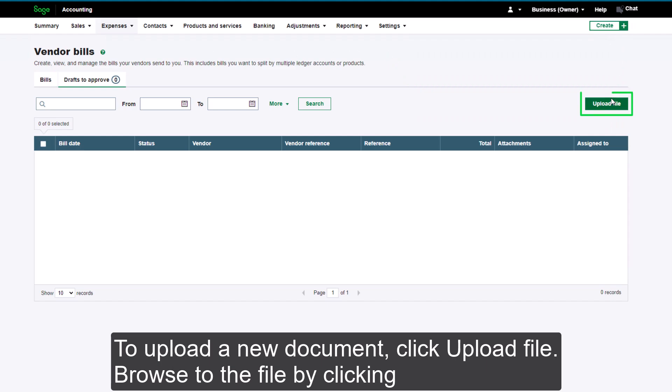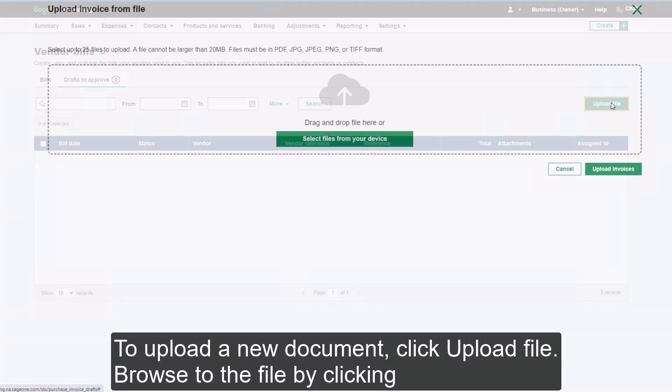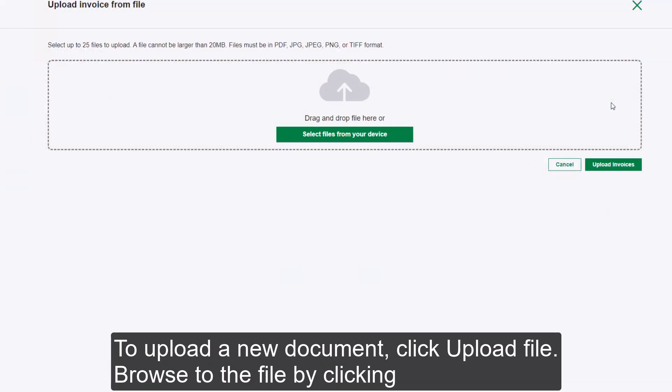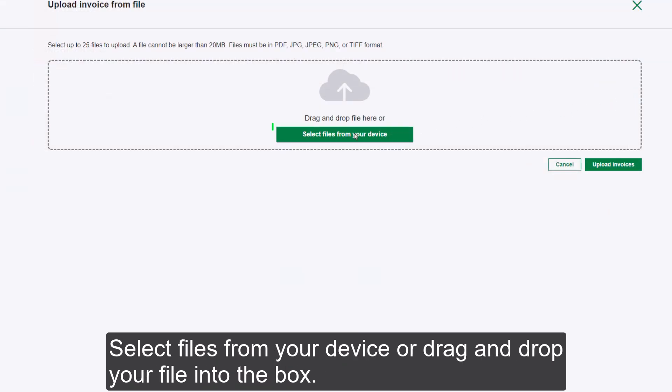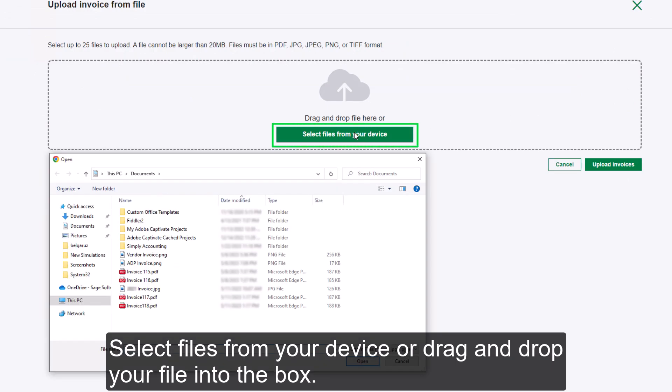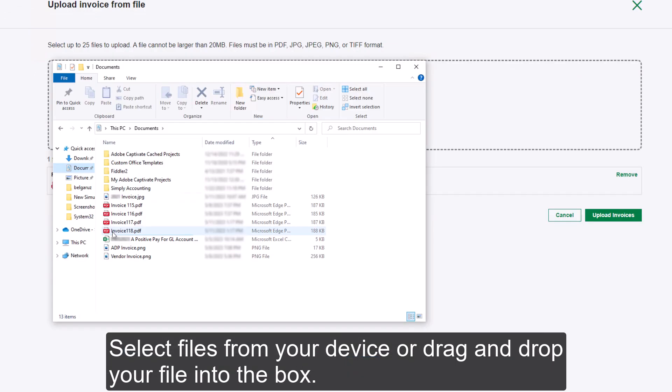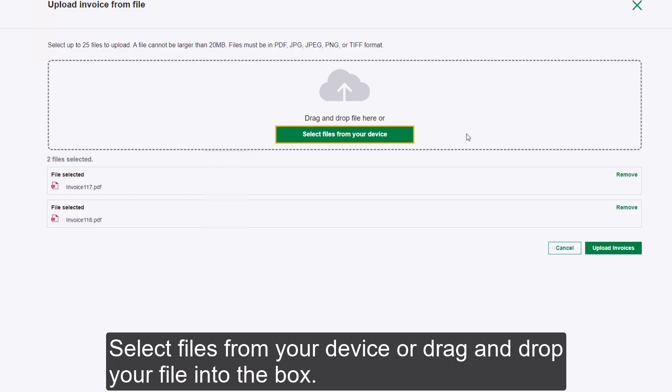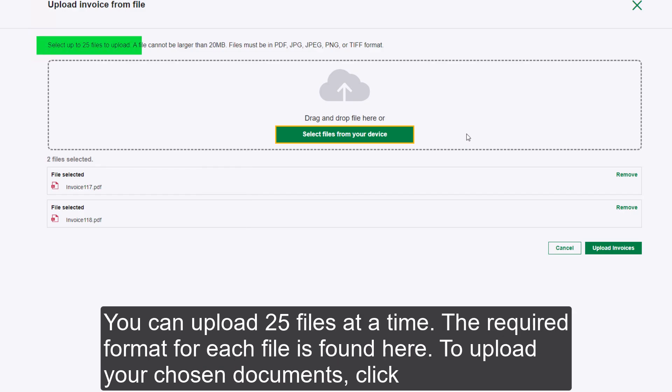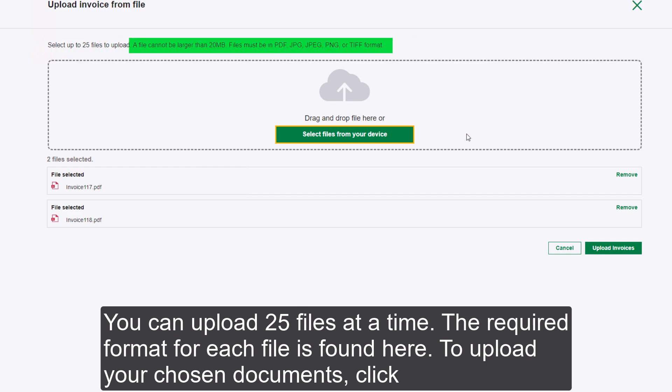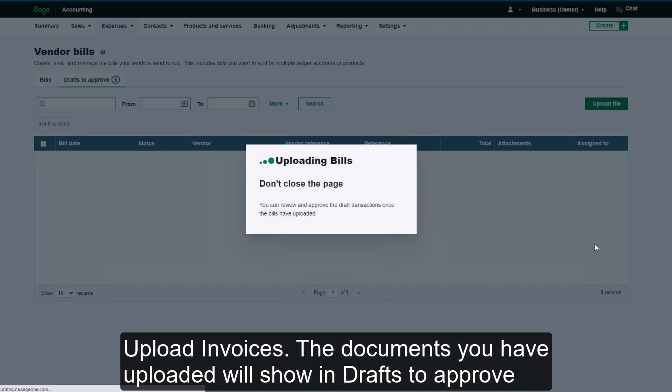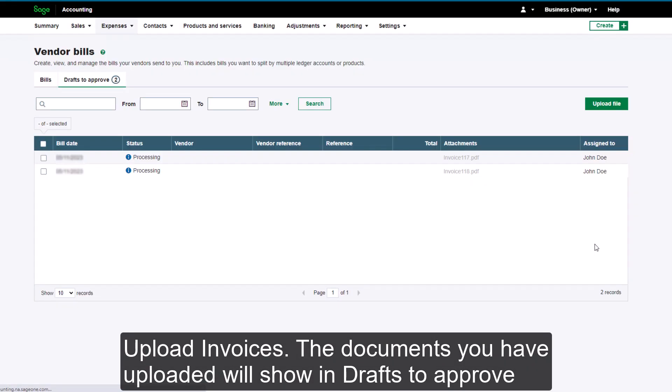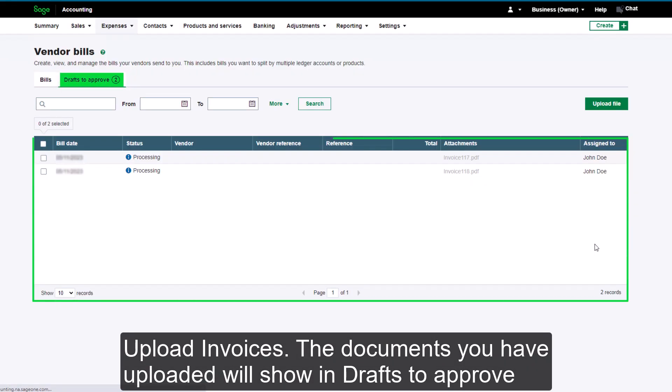To upload a new document, click Upload File. Browse to the file by clicking Select Files from your device or drag and drop your file into the box. You can upload 25 files at a time. The required format for each file is found here. To upload your chosen documents, click Upload Invoices.